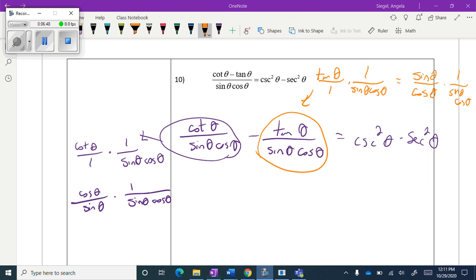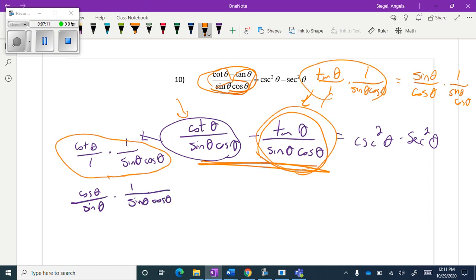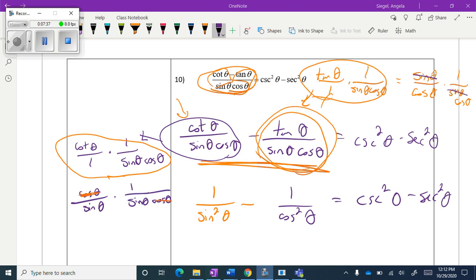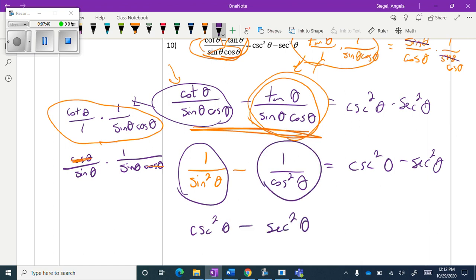Number ten has a lot going on. First, I split the expression into two parts — this minus this. Then I split each part further and simplified. The cosines cancel out, leaving 1 over sine squared theta on one side. On the other side the terms cancel, leaving 1 over cosine squared theta. That gives cosecant squared theta and secant squared theta respectively, and the identity is proven. We're done!